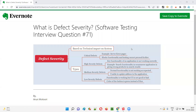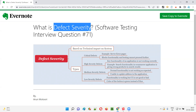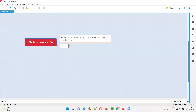Hello all, welcome to this session. In this session, I'm going to answer software testing interview question 71, that is, what is defect severity? Let me answer.